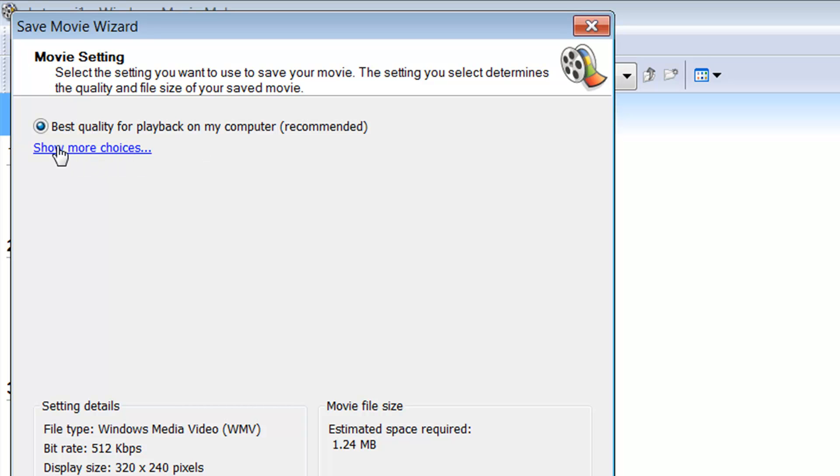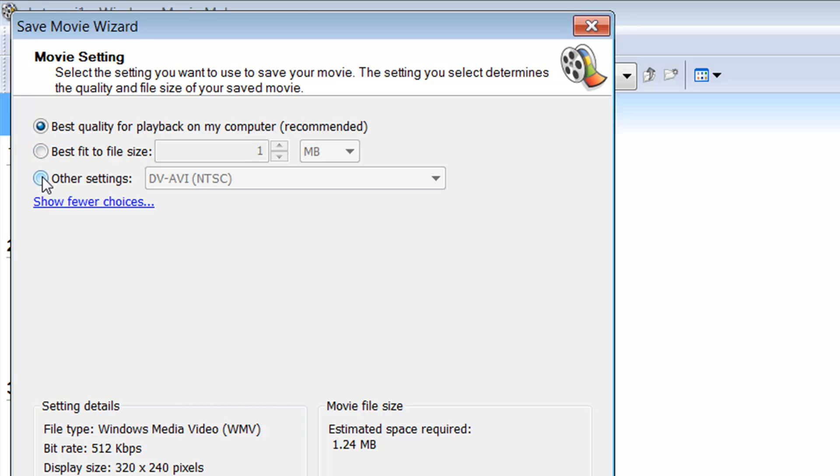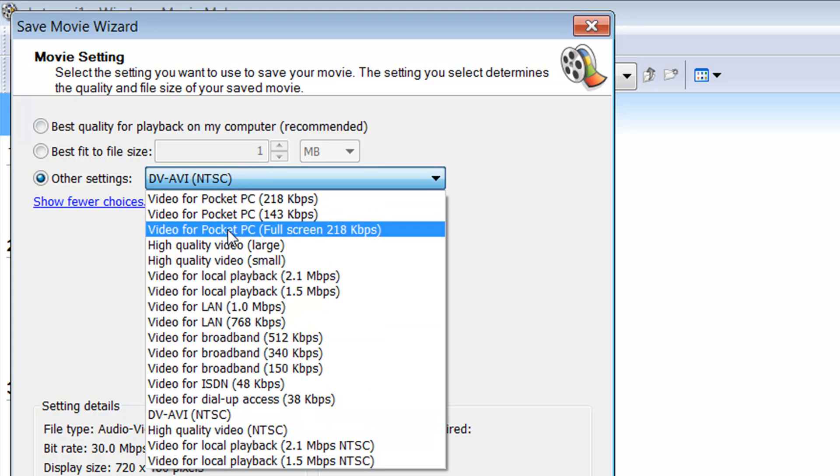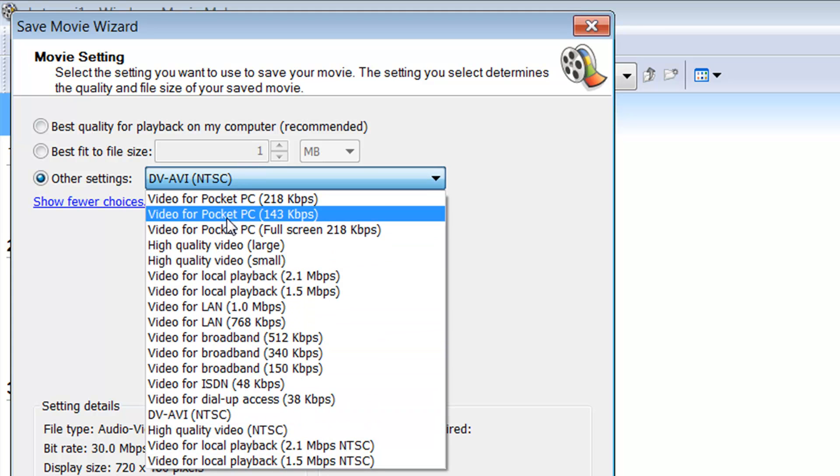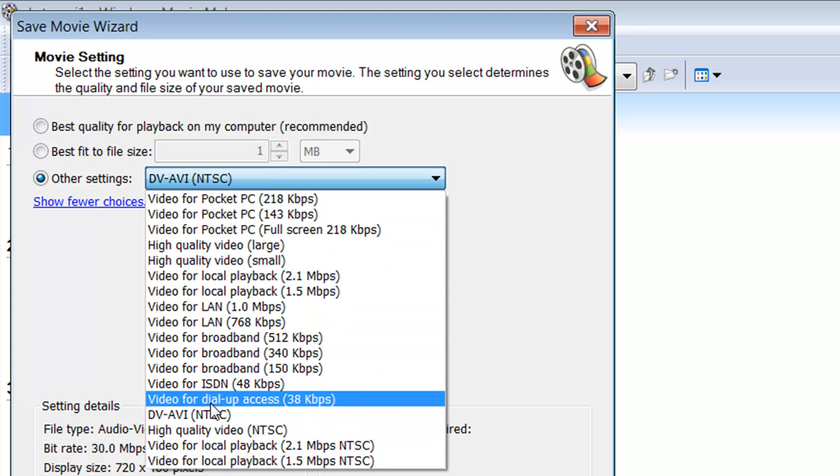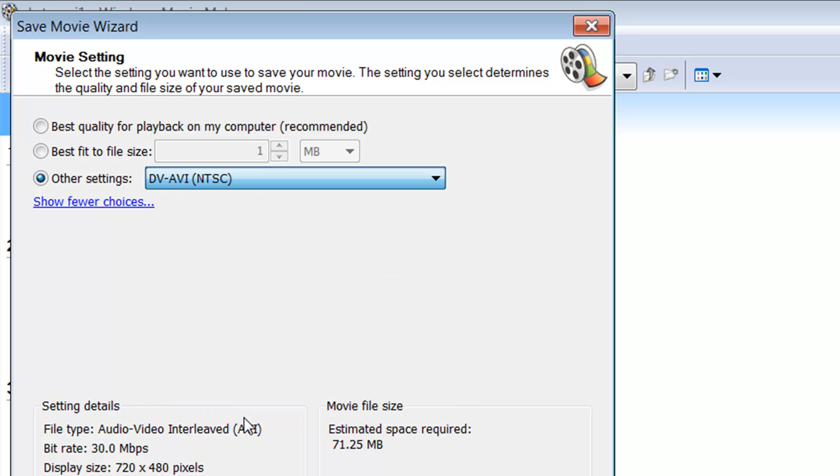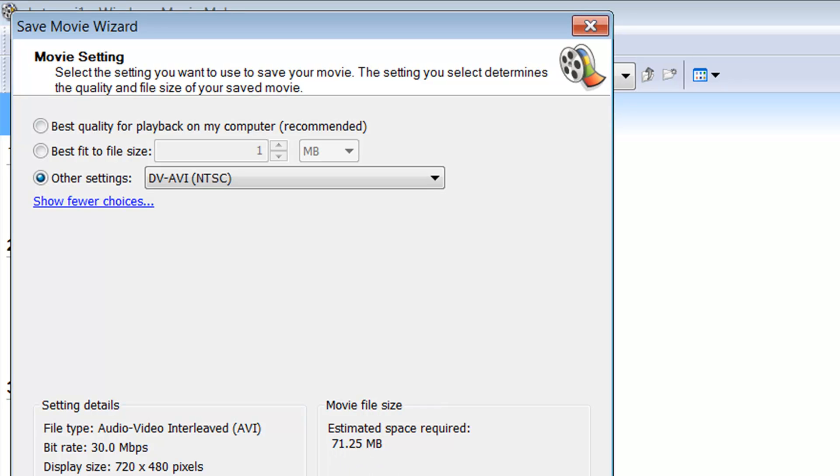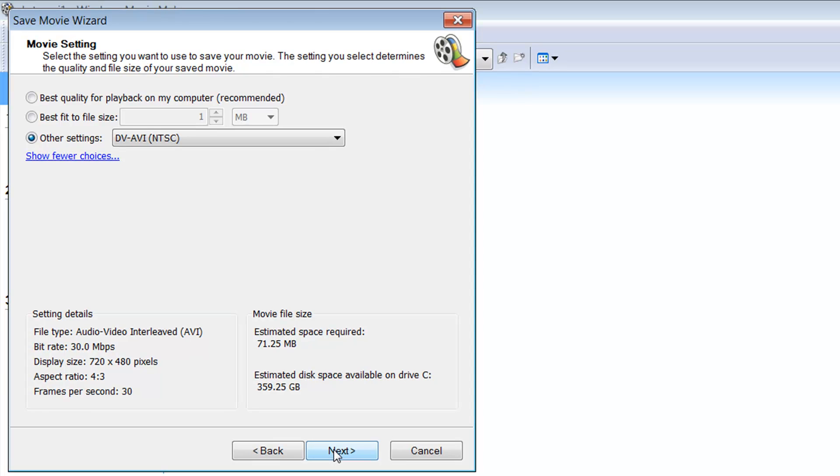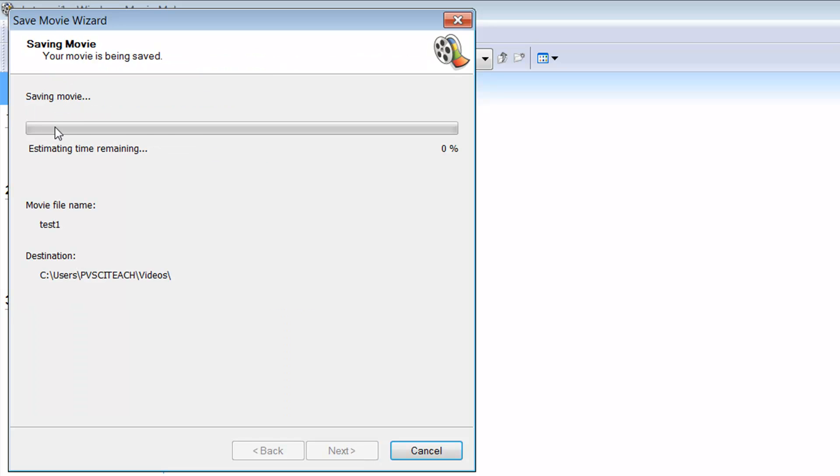Now when you get here, normally it's set to best quality for playback, but you want to click on show more choices and come down to other settings. There's a whole bunch of choices here, and the one you want to choose is DVAVI - it's the highest quality we can get with Movie Maker. You can see this video is about 18-19 seconds long and it's 71 megabytes, which is a pretty good sized movie for that short amount of time. So I'll click next and it's going to render out the movie.